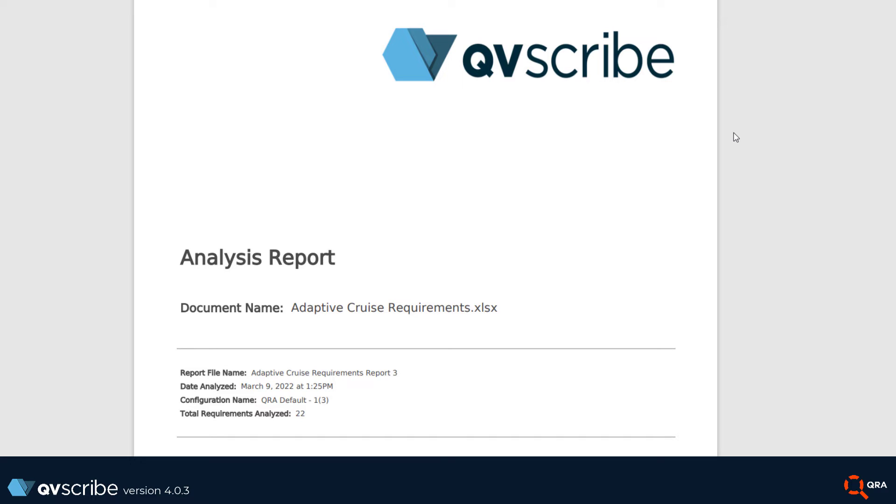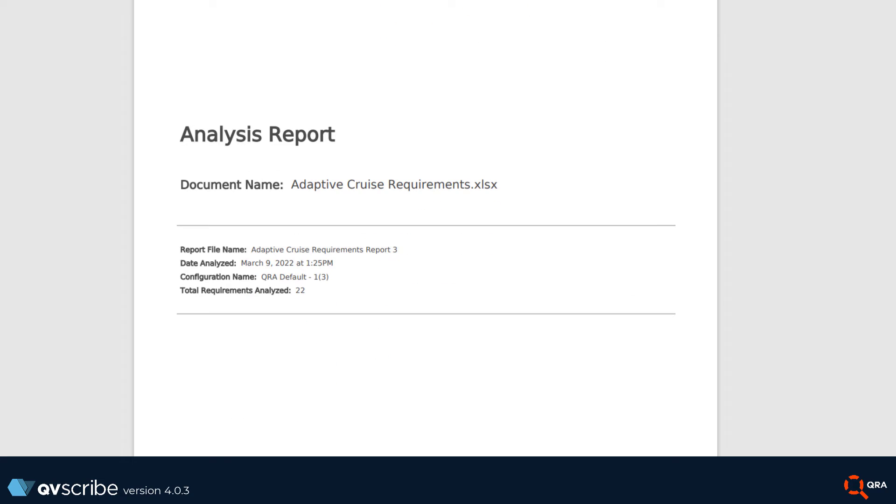Let's take a look at what is in the full report. On the first page we have document title, analysis date, the configuration used, and the total number of analyzed requirements.